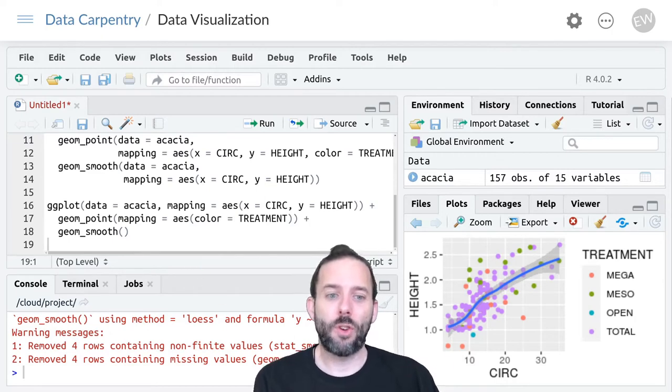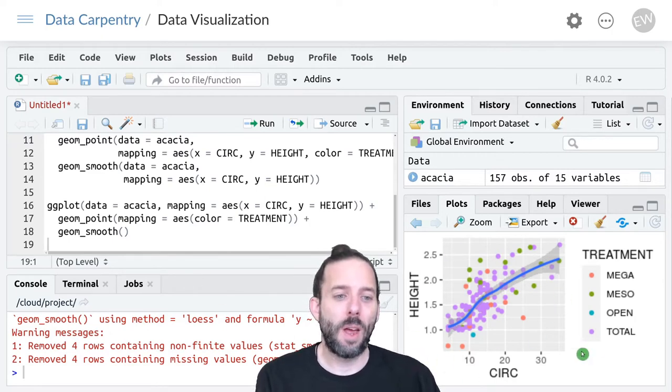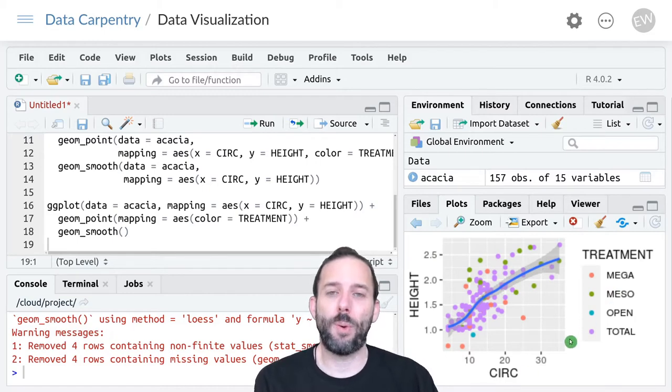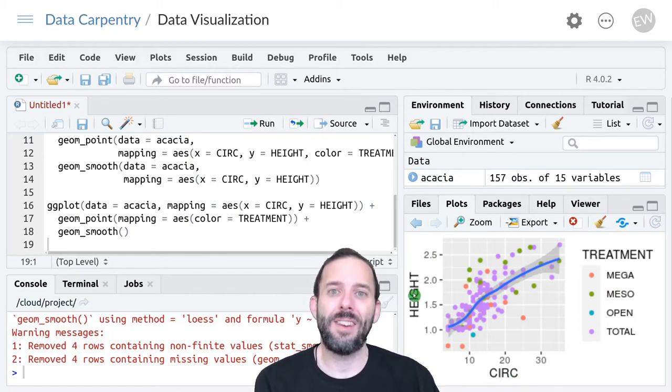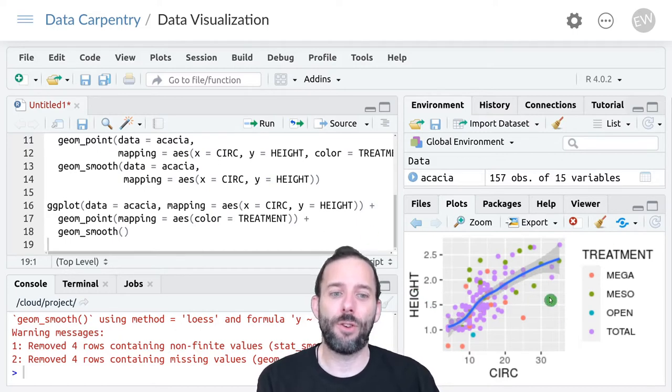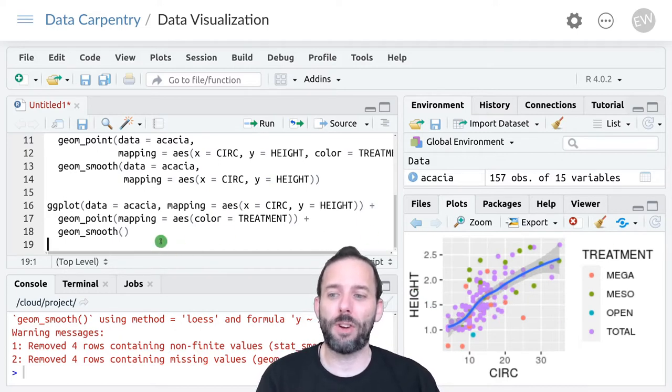Now we're starting where we left off last time. We've got this graph of the relationship between circumference and height in acacia, with points colored by treatment from the Uhuru project.